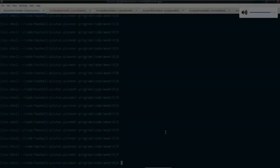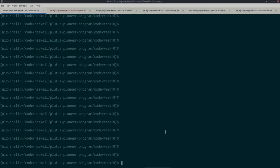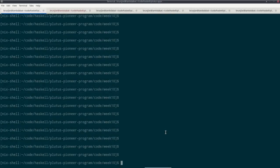As always, you can find the code for this lecture in the GitHub repo in the folder code slash week 10.